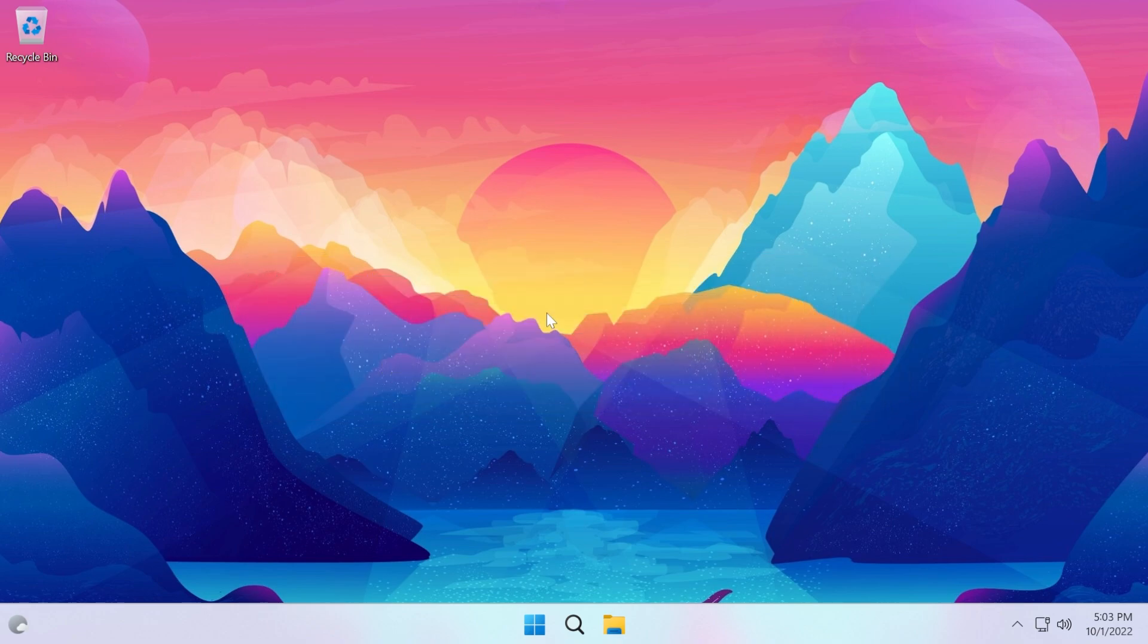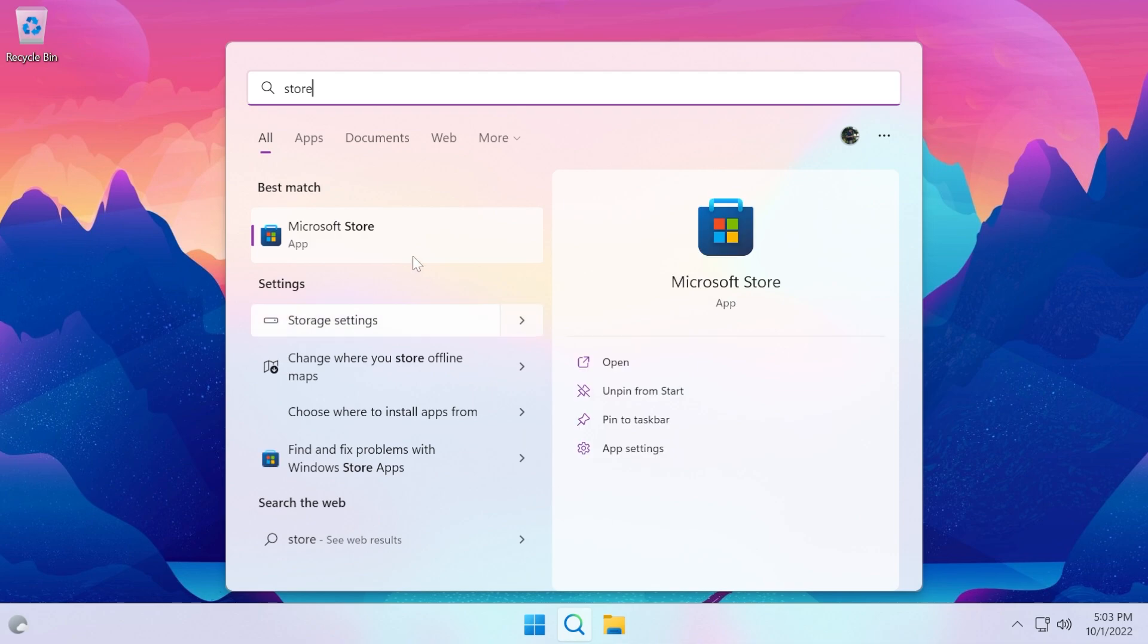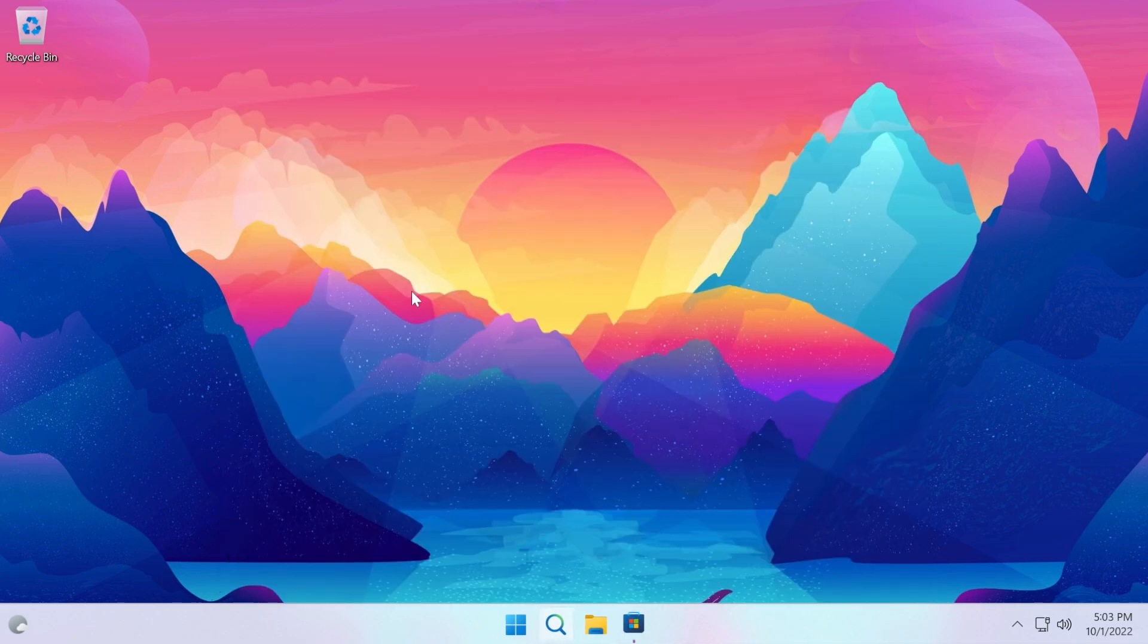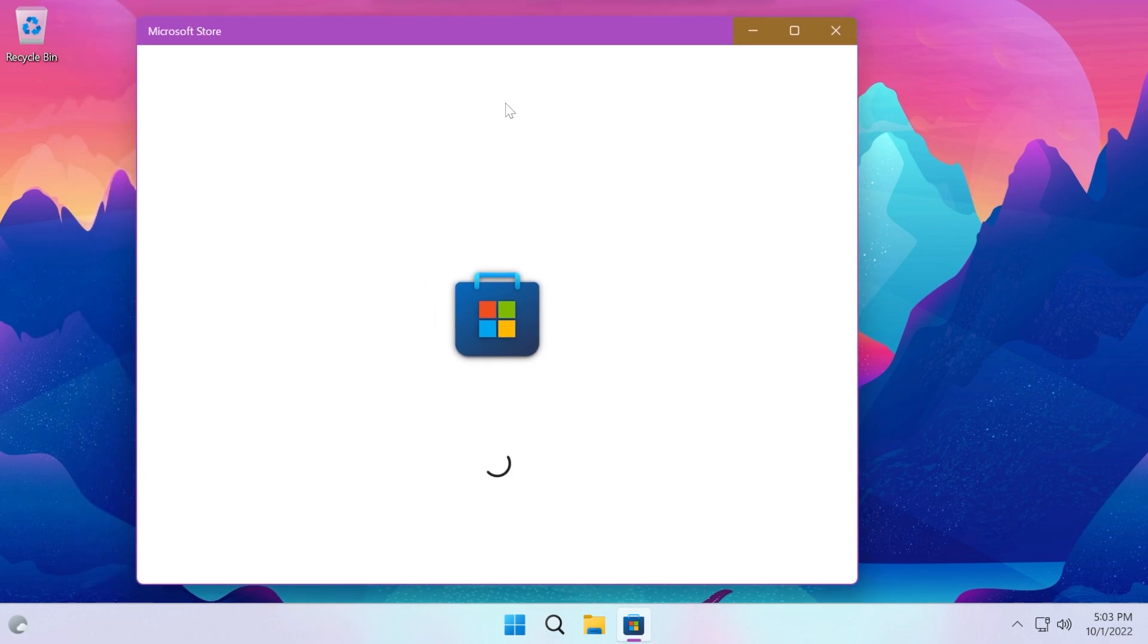So let's begin with the video. First of all, in Windows 11 22H2, Microsoft fixed an issue that causes the Microsoft Store to fail or to not launch or crash, which is good news because I've encountered this before and now the Microsoft Store should be working properly and should be reliable.